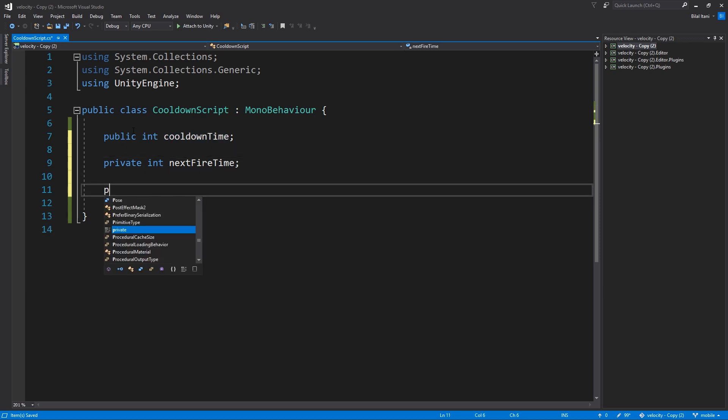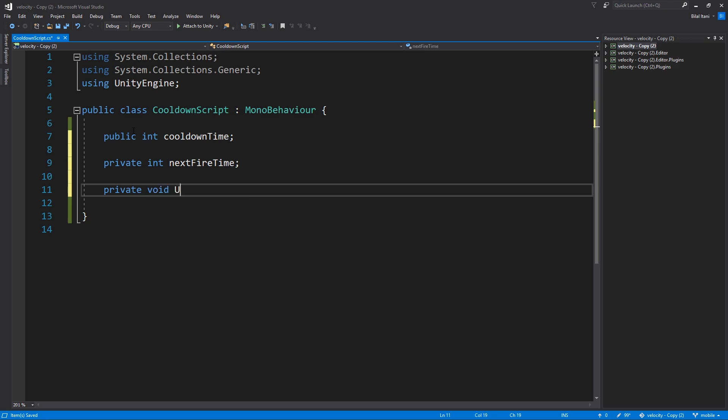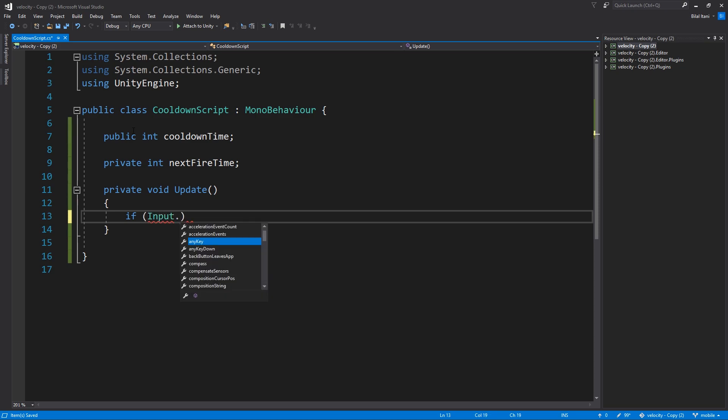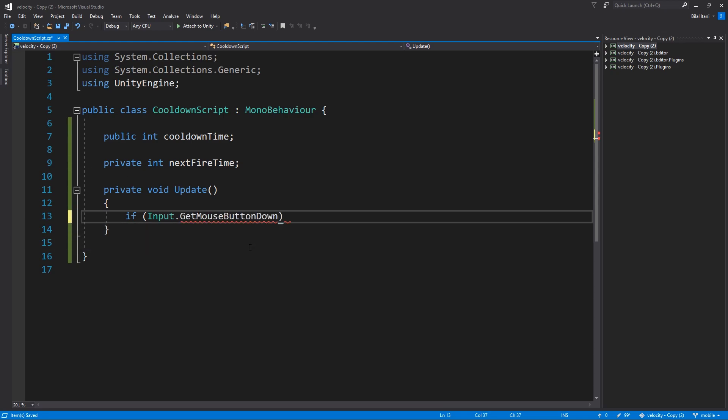So why don't we go ahead and do, I think we'll use an update and then check for a mouse button click here. So let's go ahead and write private void update and here with Visual Studio we'll auto complete. So we're going to check if input, static class, well actually class with static variables here, so we want to check if we get the mouse button down.